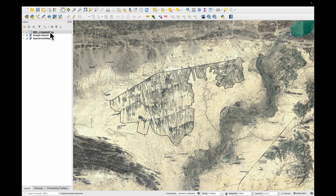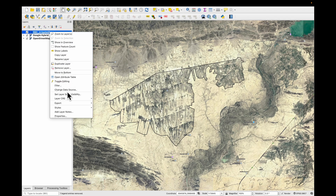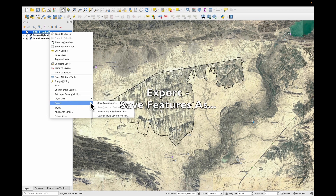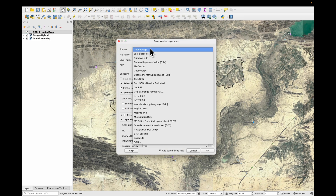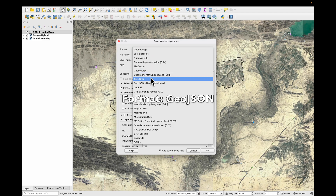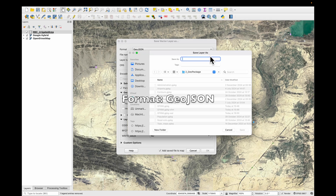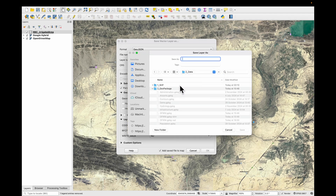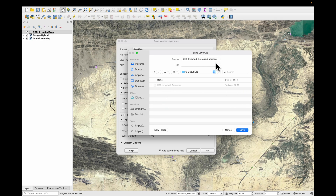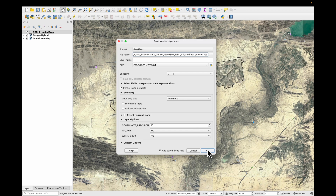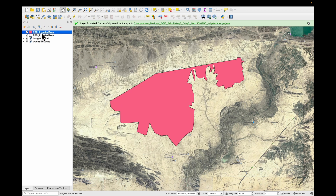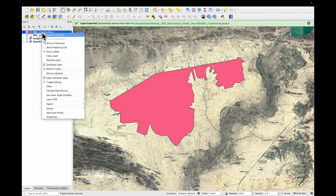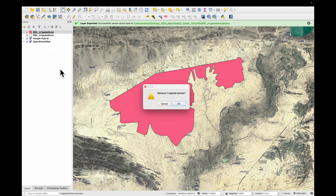What we need to do now is save it in some additional formats. Right click, export, save features as, and look for GeoJSON. Under data, look for the GeoJSON folder. Save and press OK. It has loaded the GeoJSON just to show that it works. We don't need it — remove the layer.